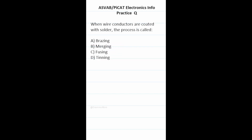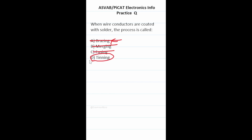Practice test question: when wire conductors are coated with solder, the process is called? Brazing is when you connect two copper pipes together in HVAC work. Merging and fusing are generic words for connecting two things together. When you use solder to connect two wires together, that's called tinning.